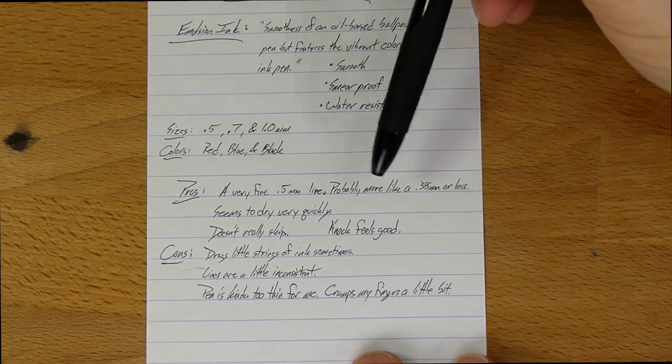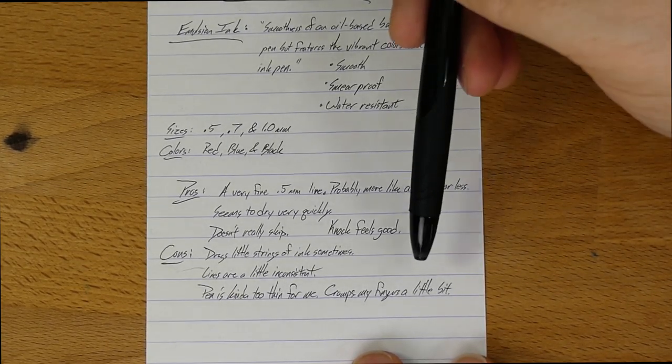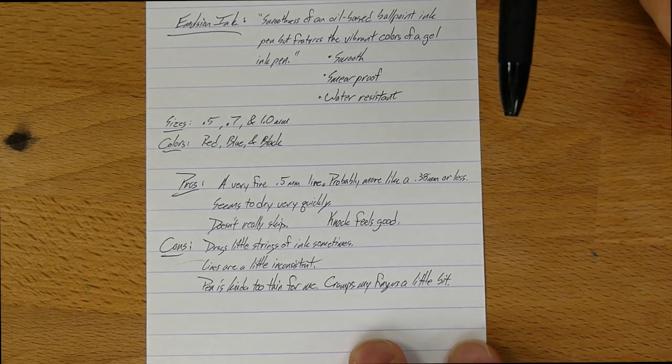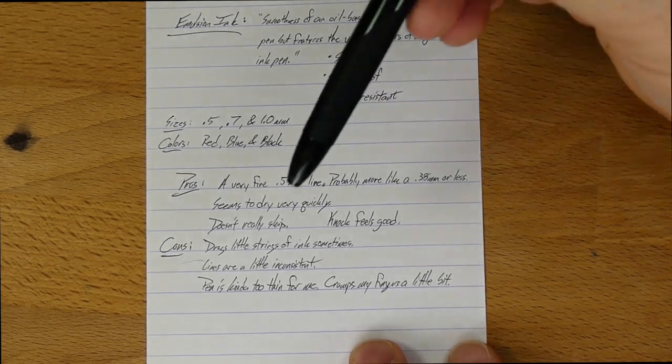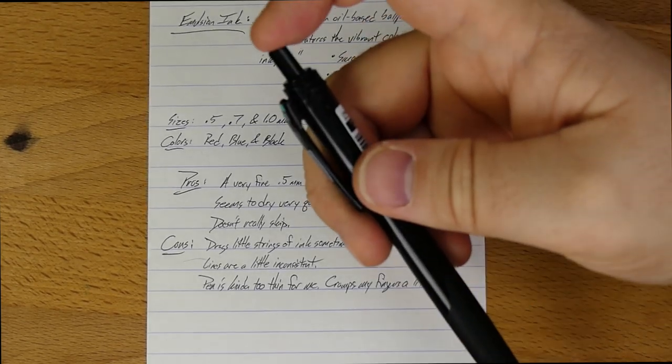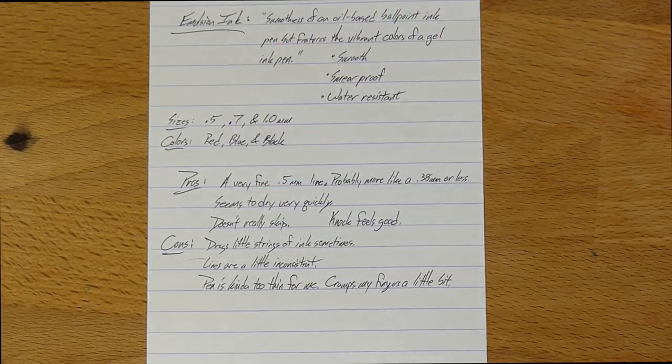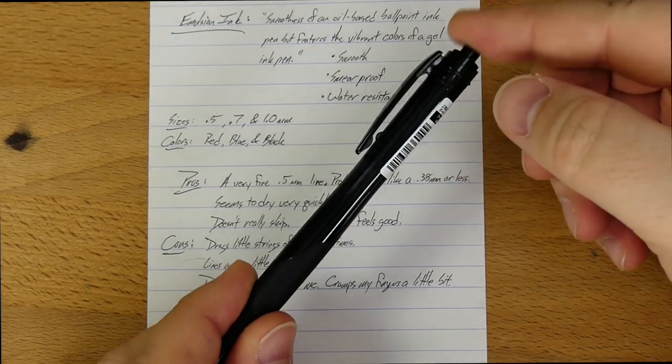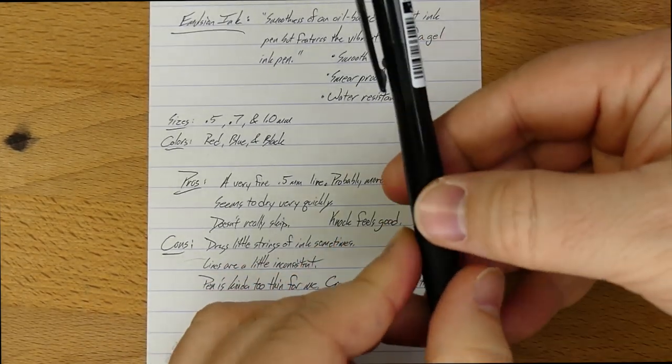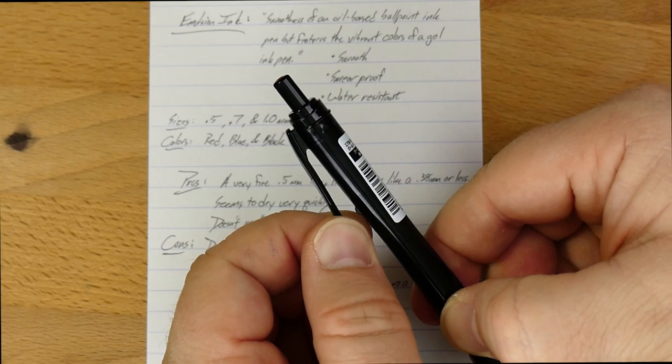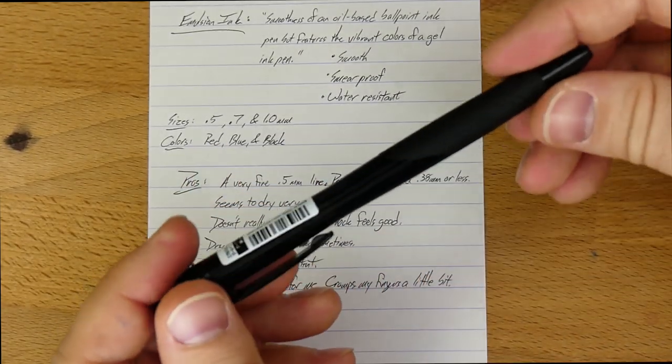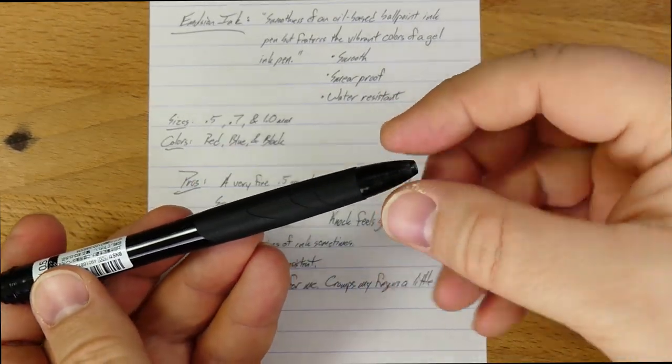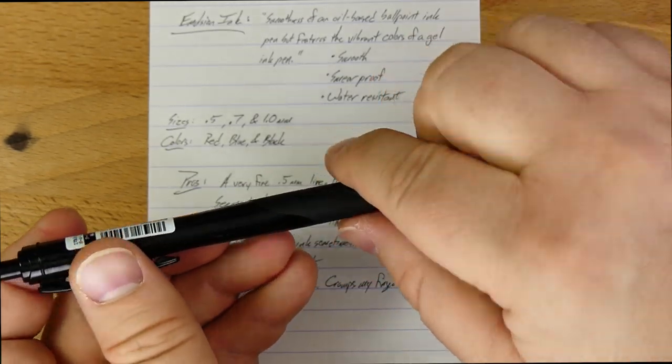So, pros, it's a very fine .5mm line. You can also put that in the cons if you're me and you like a thicker point. It seems to dry really quickly, doesn't really skip, and the knock feels good. This is a good-feeling knock in this thing for a little cheap pen. The clip seems to be good. It's a nice stiff clip. It doesn't feel like it's gonna break off. The grip has got a nice rubbery feeling to it. It's got a little bit of a texture in there. See those lines.